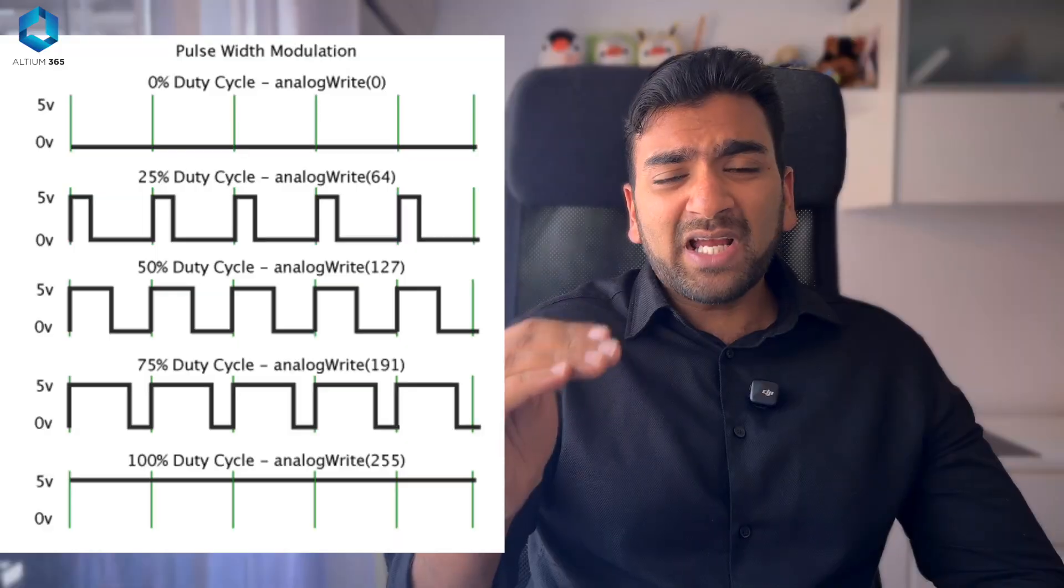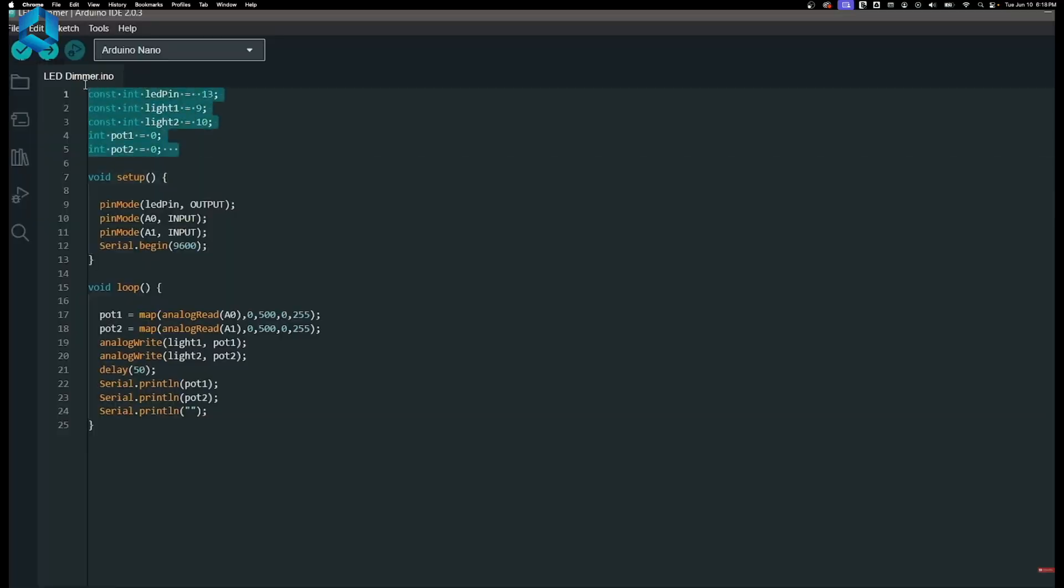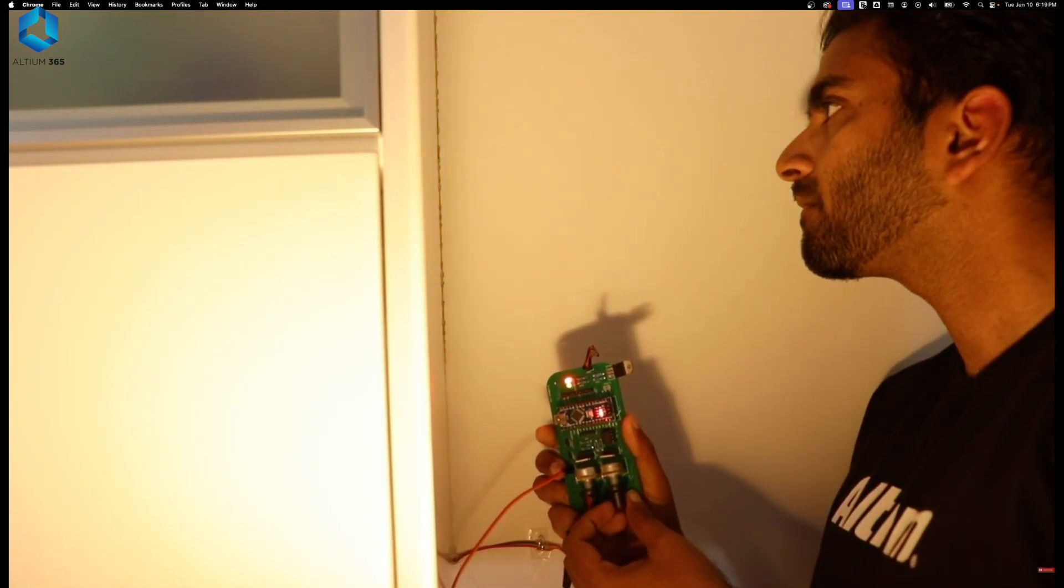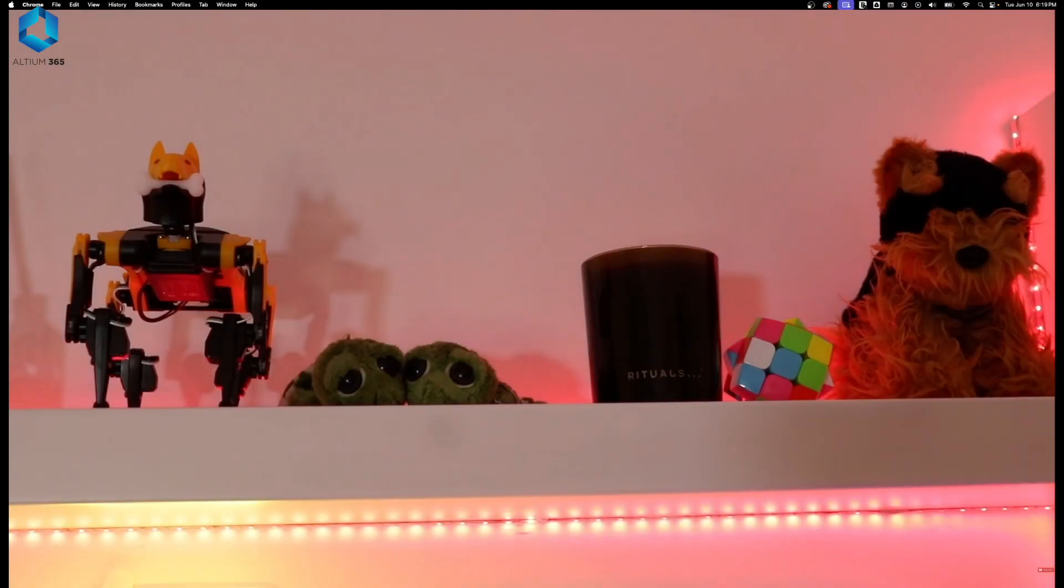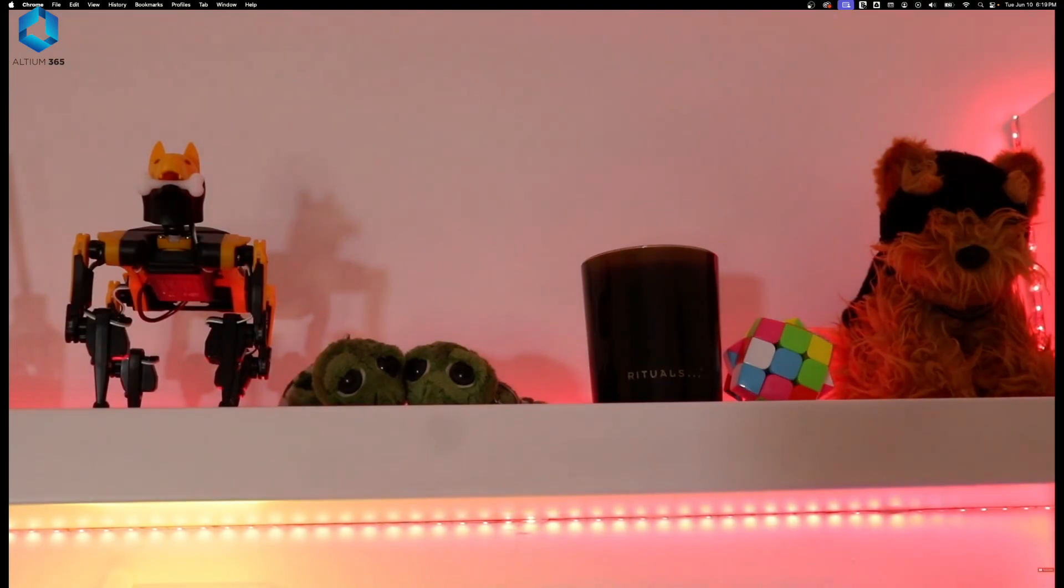And the good thing about microcontrollers like Arduino is it has dedicated pins for PWM outputs and we can easily program the duty cycle within the programming IDE.